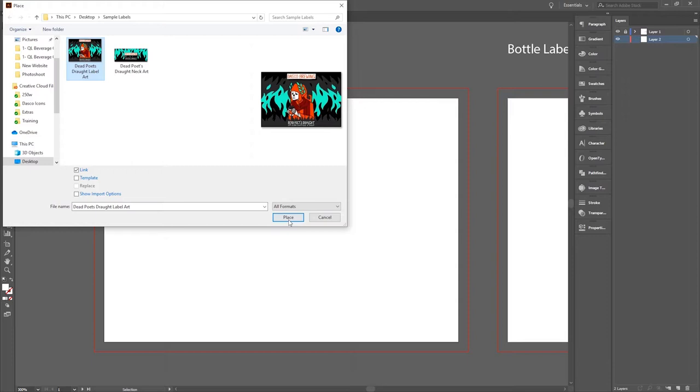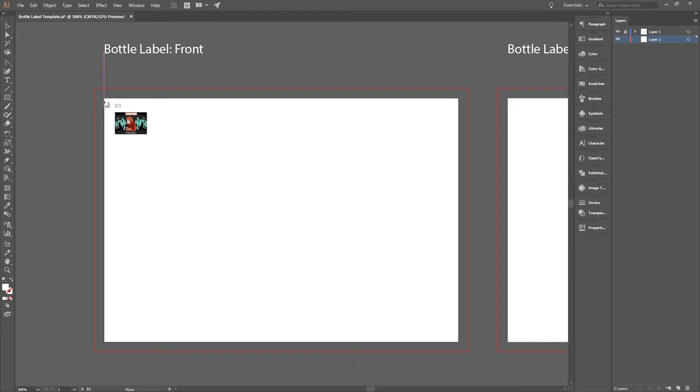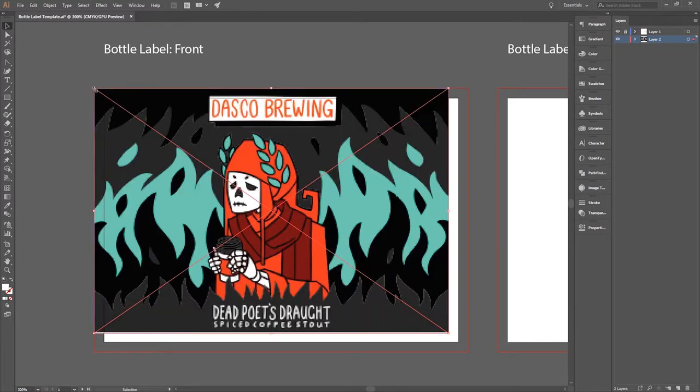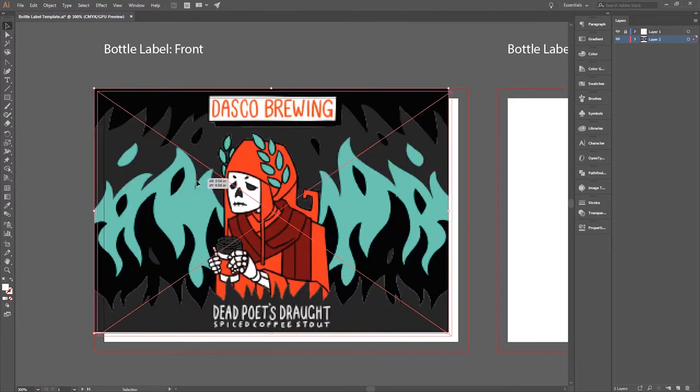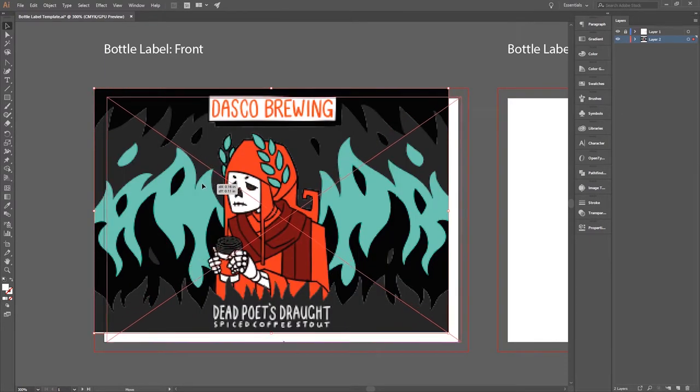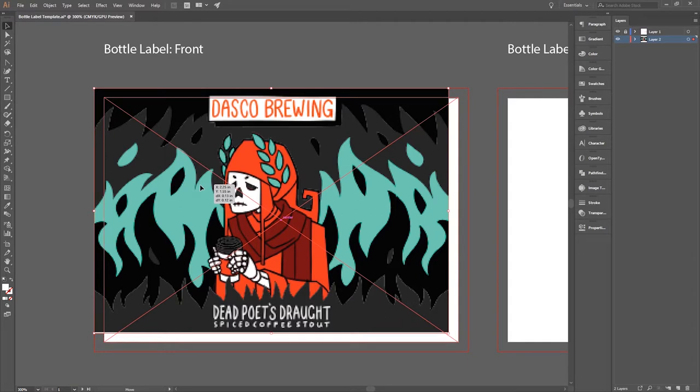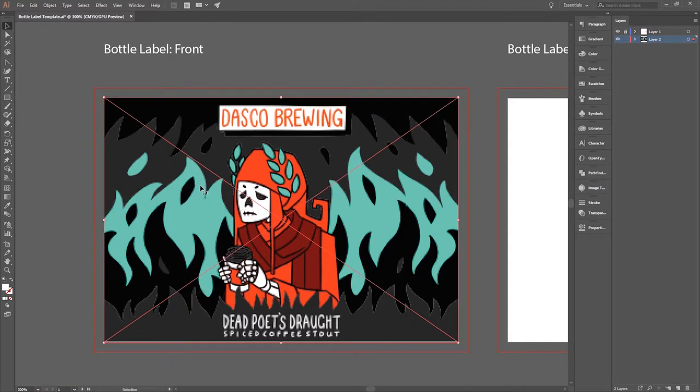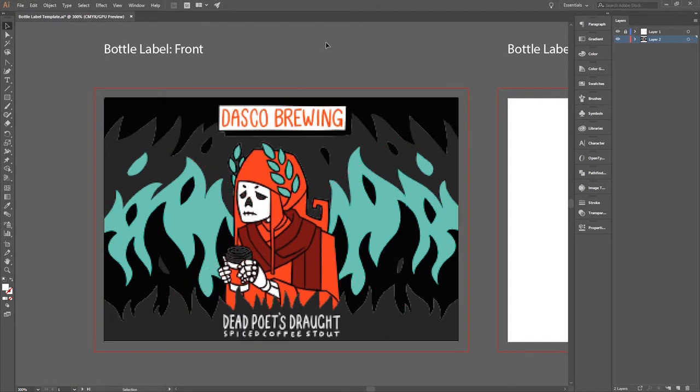Either way, I would recommend using a program that you're comfortable with to make your artwork and then save those as PNGs or just a flat image file and then import that into this template in Illustrator so you can very easily manipulate it.